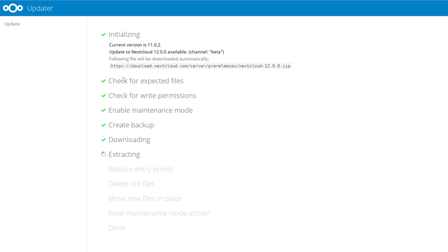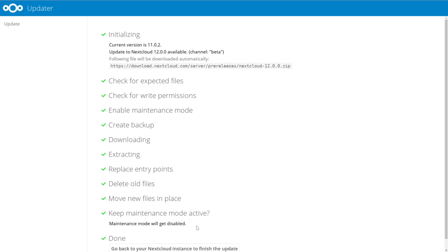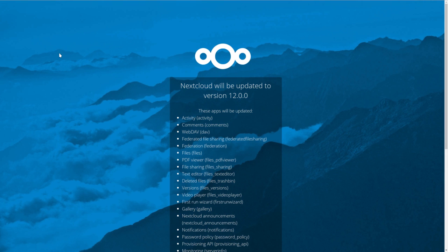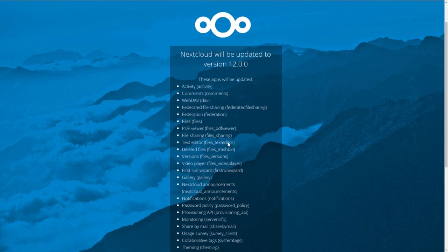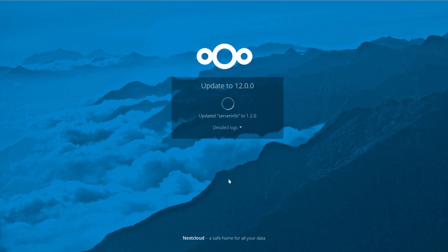Downloading, packing up, extracting. And we will use the web-based updater. We have to refresh the page. And there's Nextcloud 12.0, starting update.